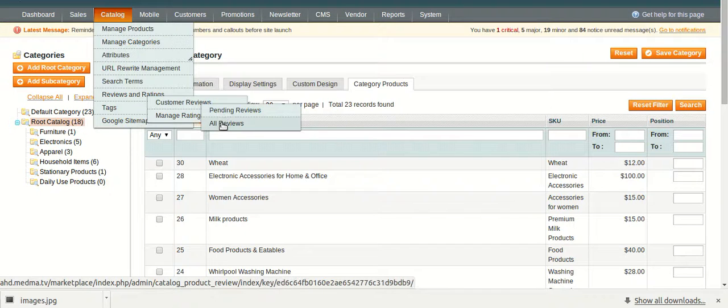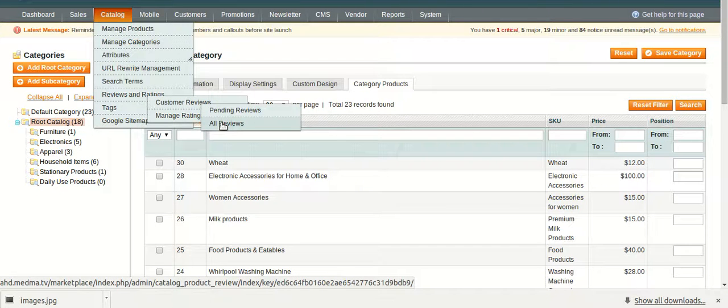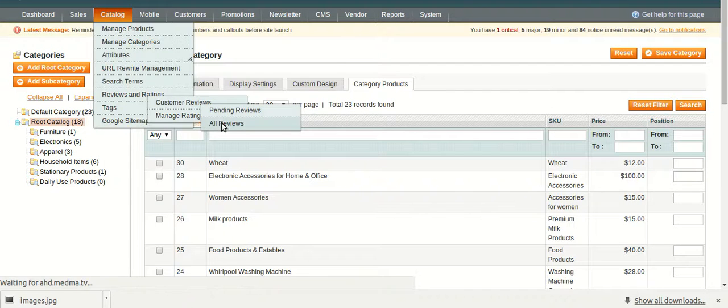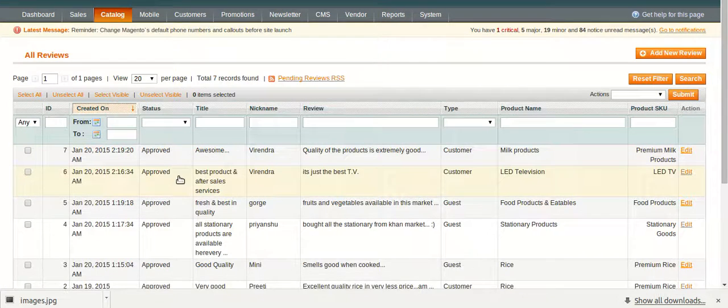Under all reviews, you will see all the reviews whether they are held for approval or they are approved or rejected. Whatever be the status of the reviews, all reviews are shown under this option.